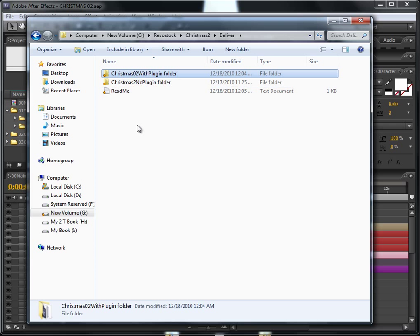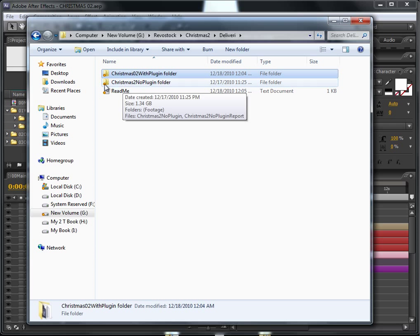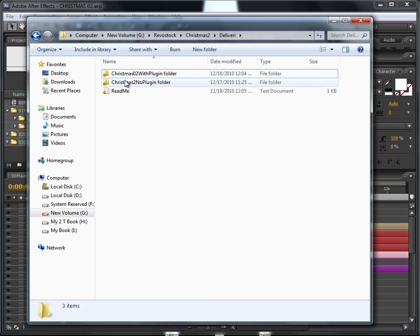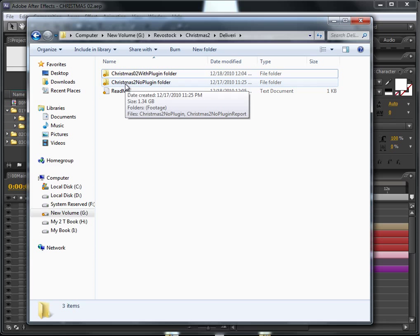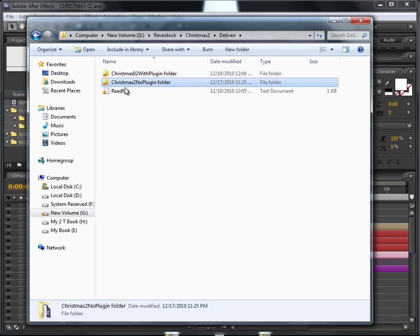Christmas 2 no plugins folder. Let's see how this can be customized. I'll open the second one.